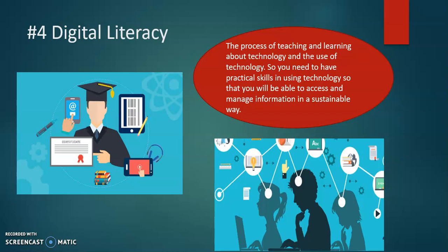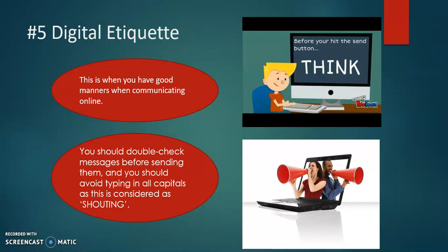Number three, we have digital communication — the process of teaching and learning about technology and the use of technology. You need to have practical skills in using technology so that you will be able to access and manage information in a sustainable way.